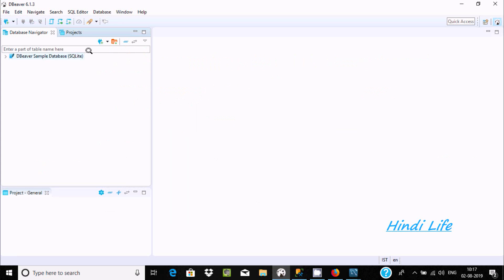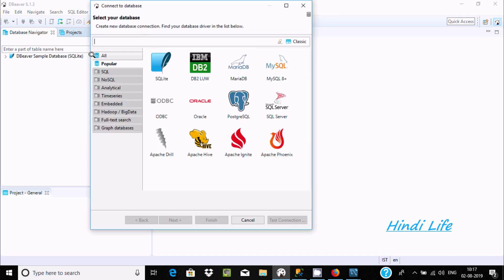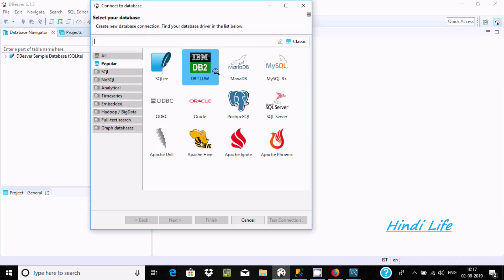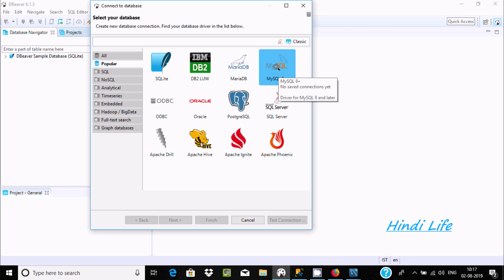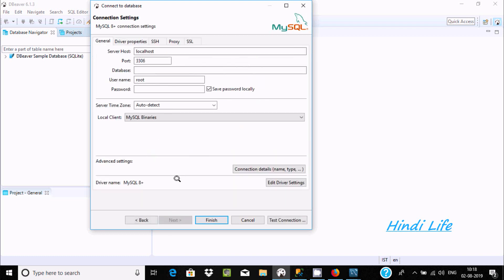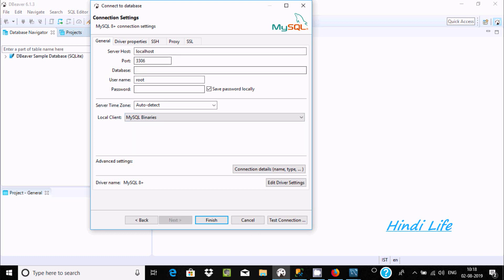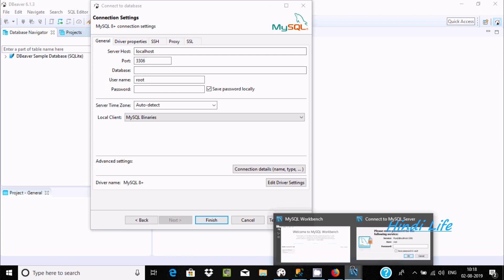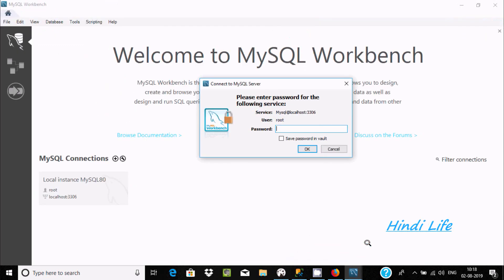Now here you can find MySQL 8 Plus, which is the latest version. Click this and then click Next. You can see the server host is localhost and port 3306, the same settings. The next thing is the username.